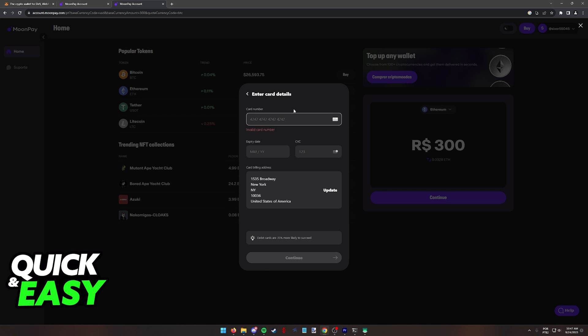Make sure that all the details about the credit card are valid and legitimate and be aware that they say here that debit cards are 35% more likely to be successful.